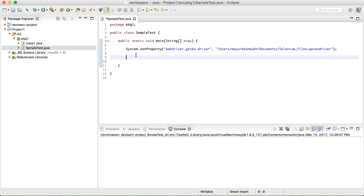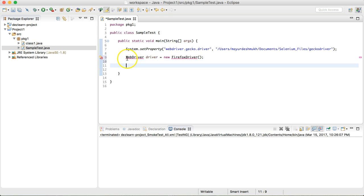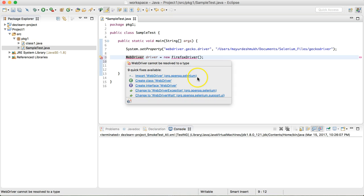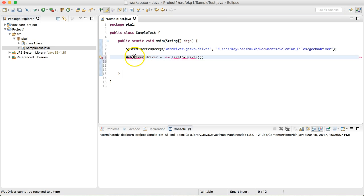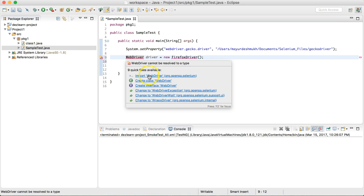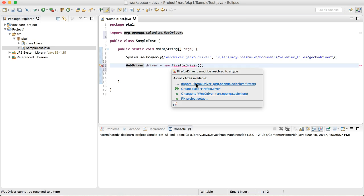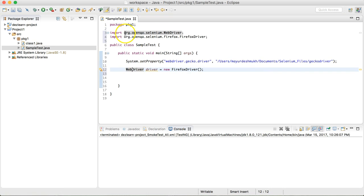To create an instance of the Firefox driver, all we need to do is write: WebDriver driver = new FirefoxDriver(); Remember Java is case-sensitive, so W and D in WebDriver are capitalized, and F and D in FirefoxDriver are capitalized. There will be an import error — just take your cursor over the error and the first quick fix will import WebDriver and FirefoxDriver from the Selenium libraries for you.